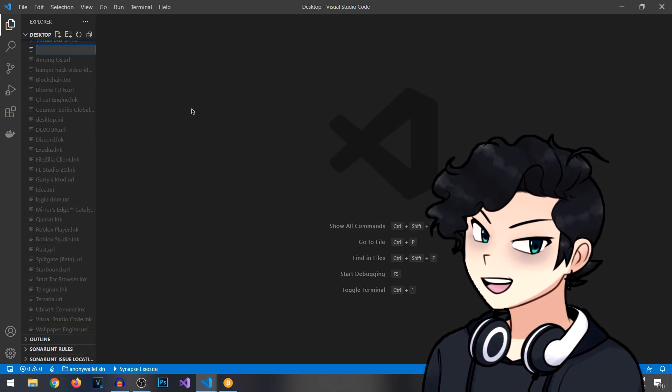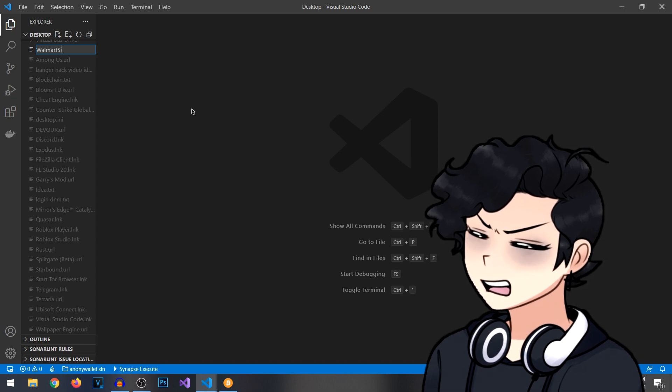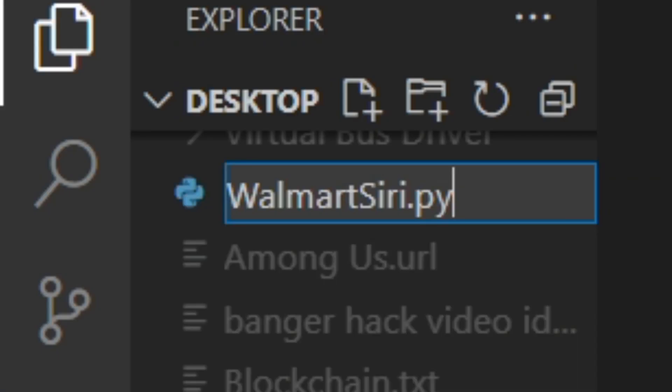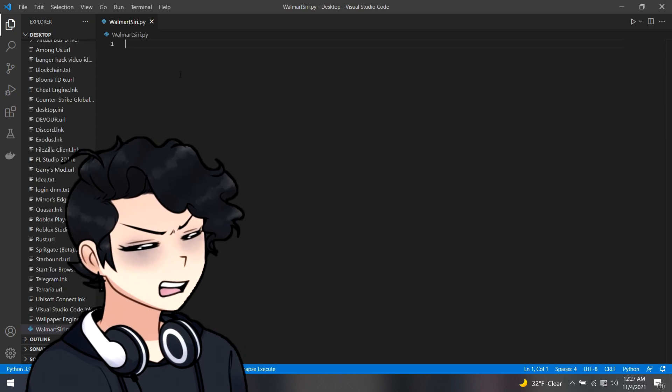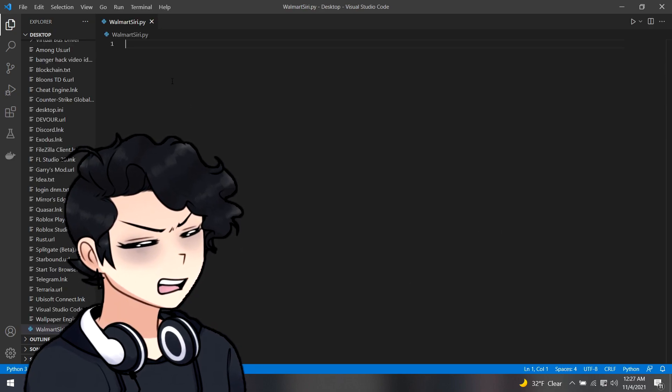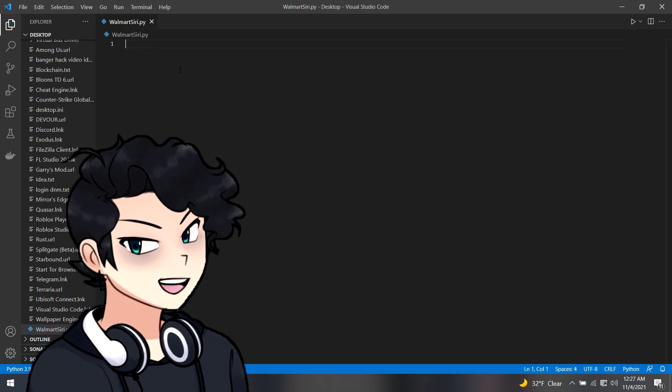Now, for our case, we're just going to name this Walmart Siri dot py. Because if you're coding in Python, you need to put a dot py at the end of it. Now that we have our Walmart Siri script here, we could start writing our script.